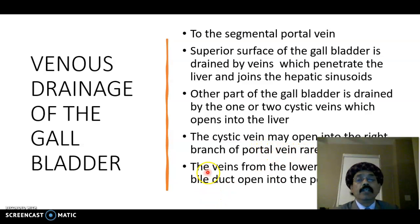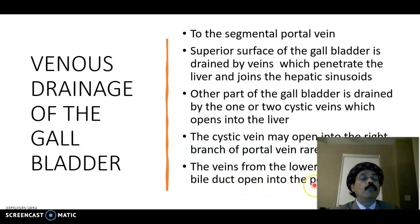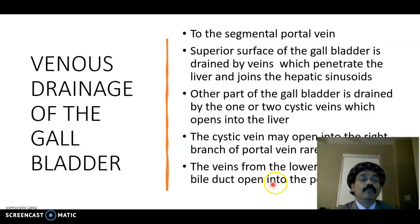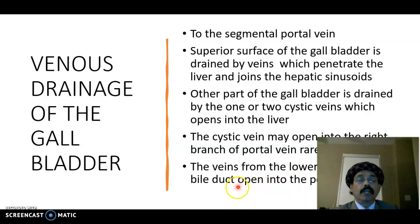The cystic vein may open into the right branch of the portal vein, though this happens rarely. The veins from the lower part of the bile duct follow the portal vein directly.